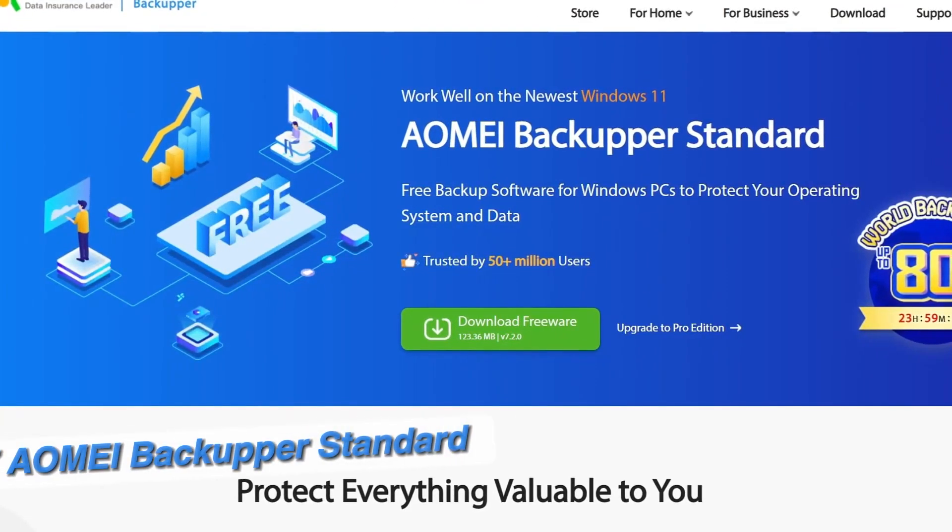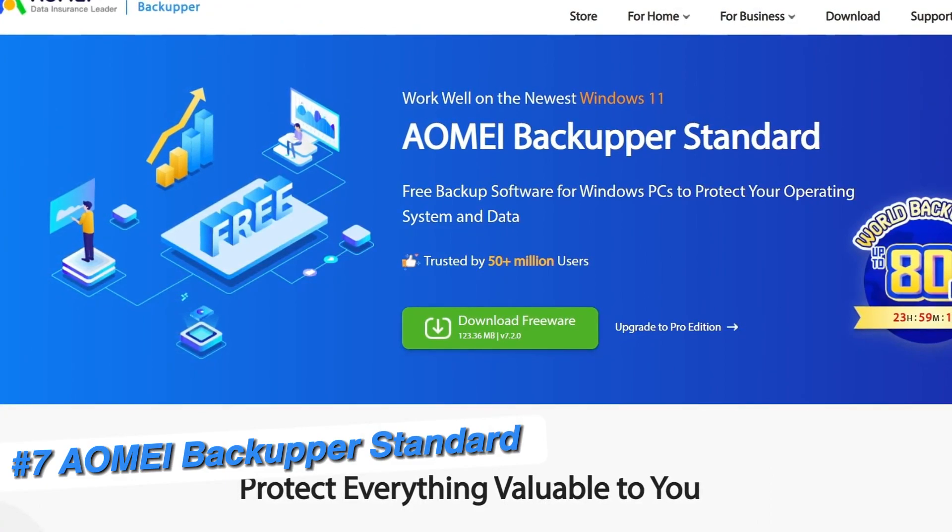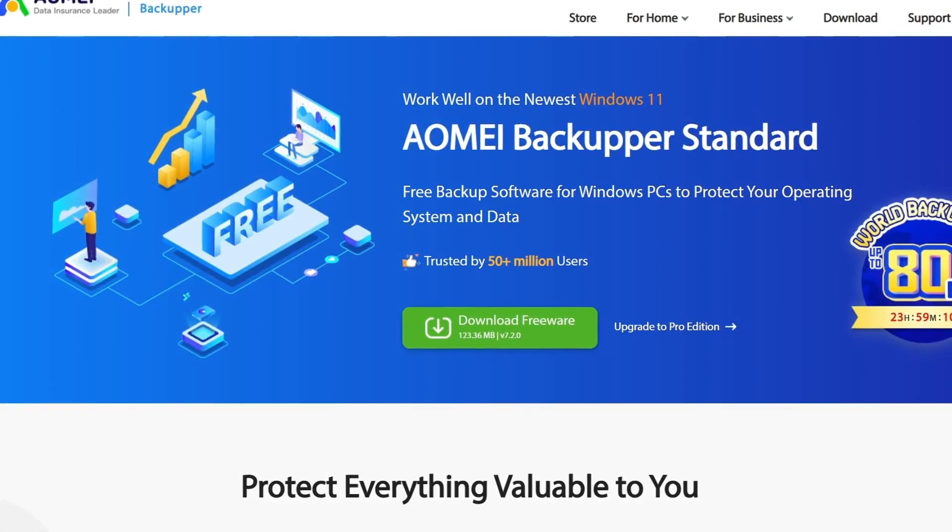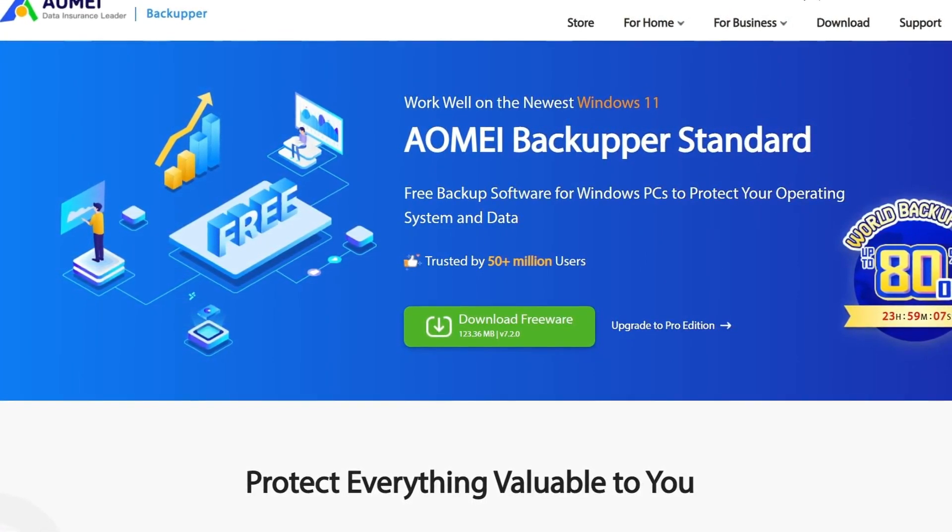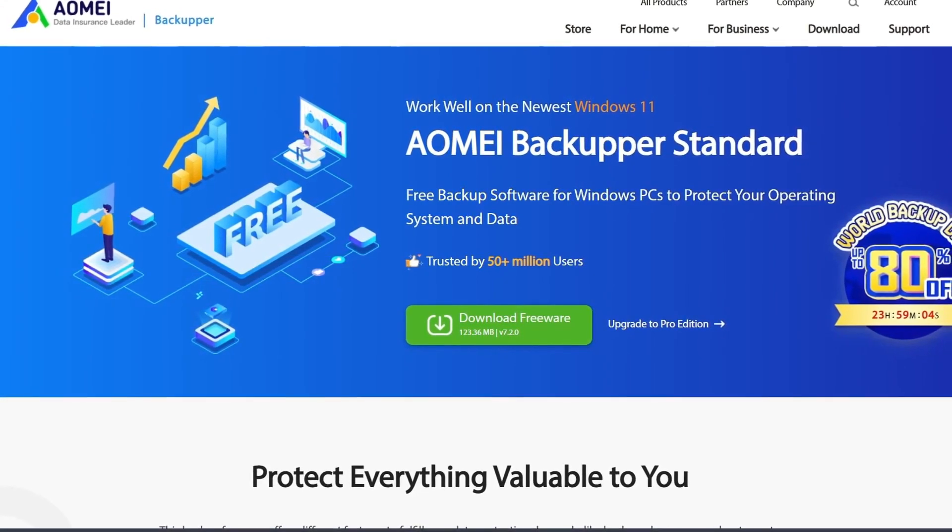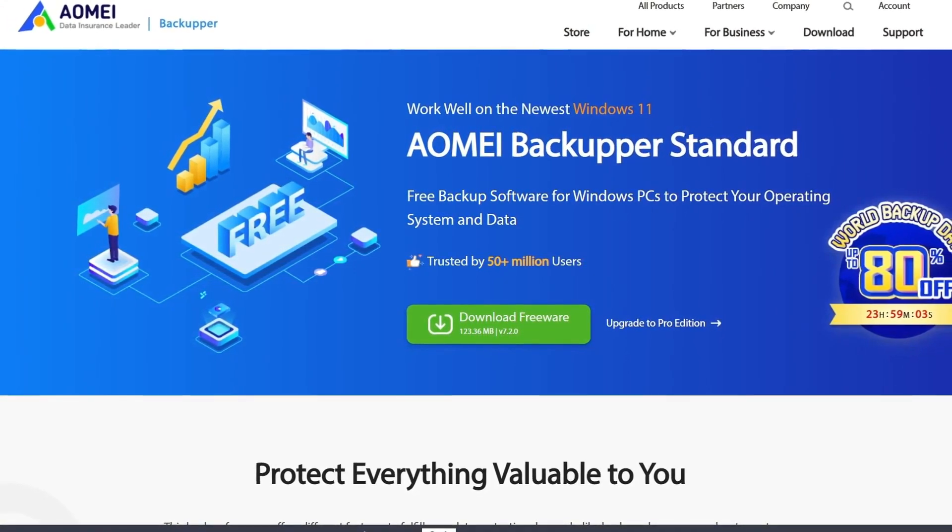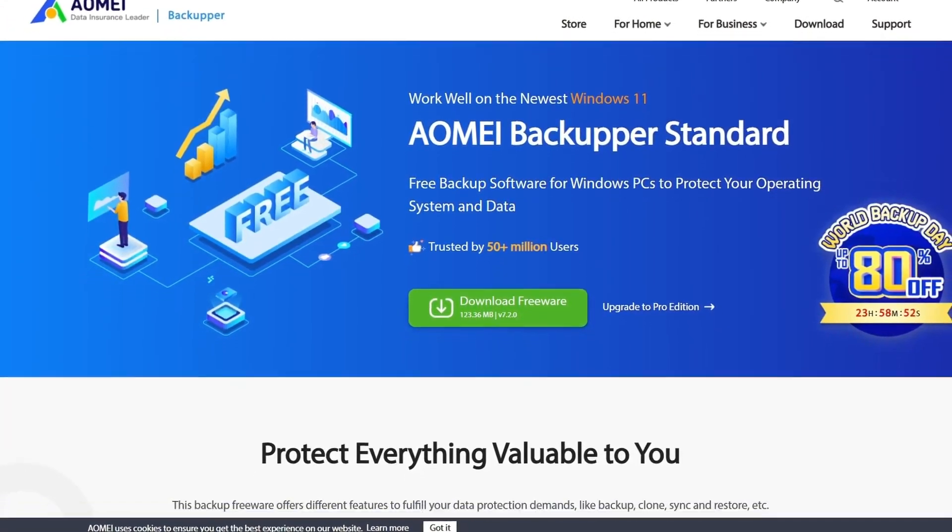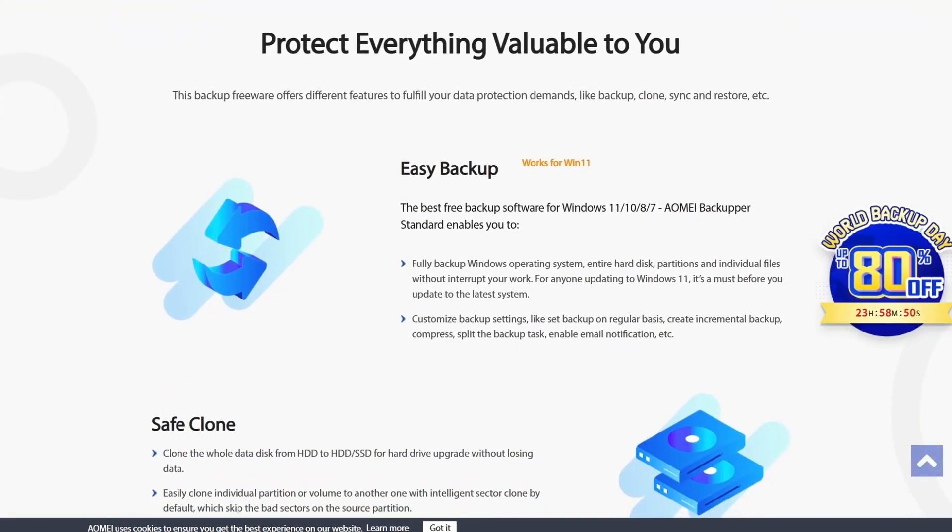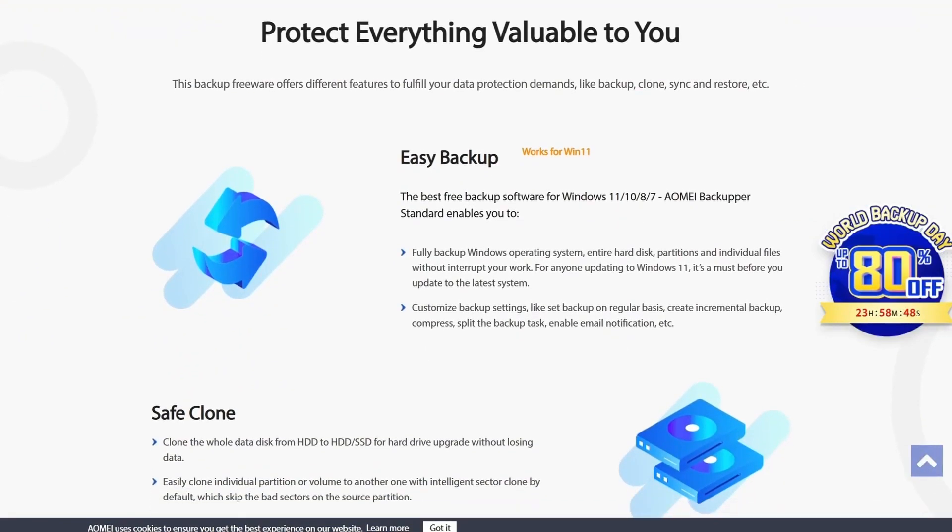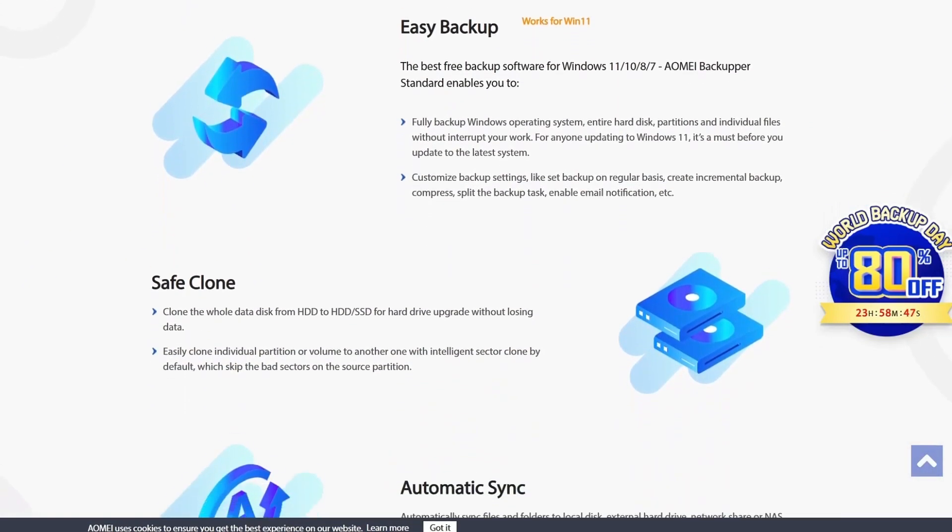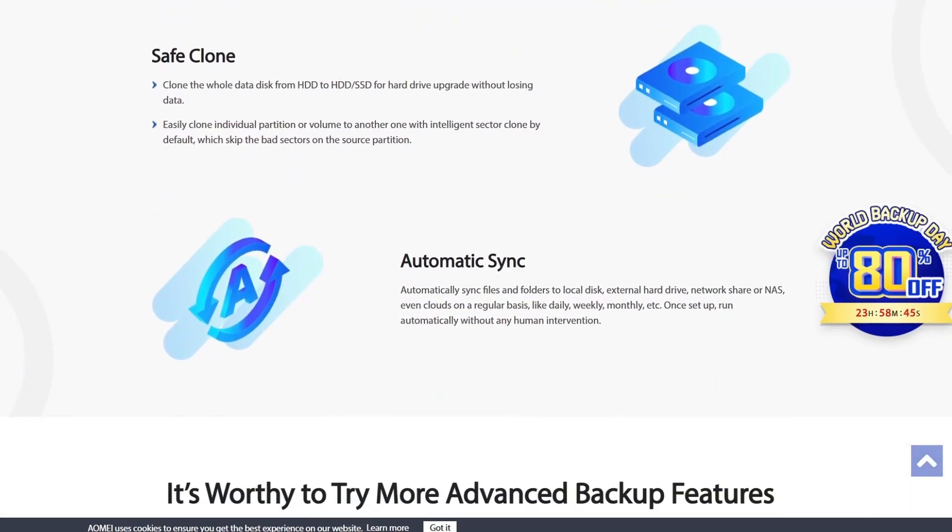Moving on, we have AOMI Backupper Standard, which is the free version of the AOMI Backupper software. This free backup and restore software is packed with a lot of different useful features and covering them all in this video would take too long. Instead, I'll only be showing you what I find most useful.